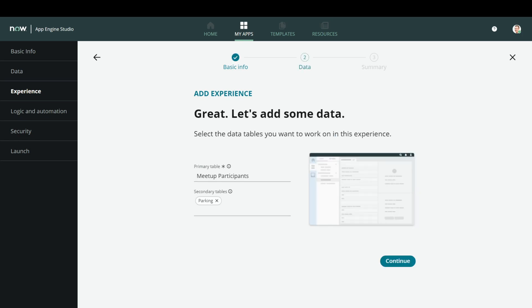What it does is make a smart guess about what the primary table will be based on your scoped application. Fortunately, I'm looking for this particular table only, which is meetup participants. The secondary table is the other table — basically the workspace will show the primary data from the primary table, and in the list view you can also see information from the secondary tables, just like a related list. This guess is pretty accurate every time.